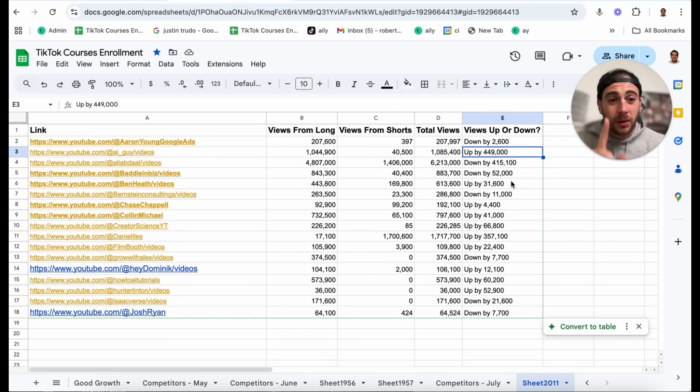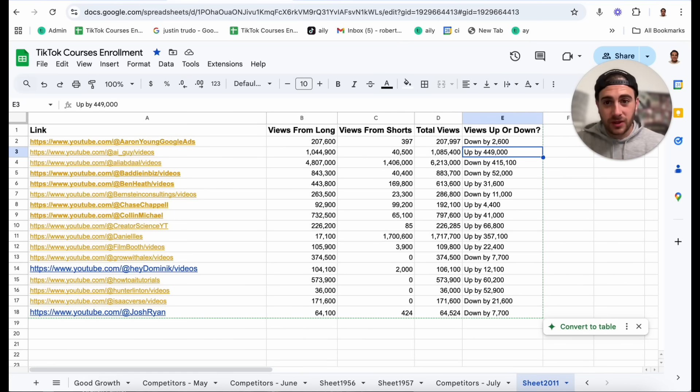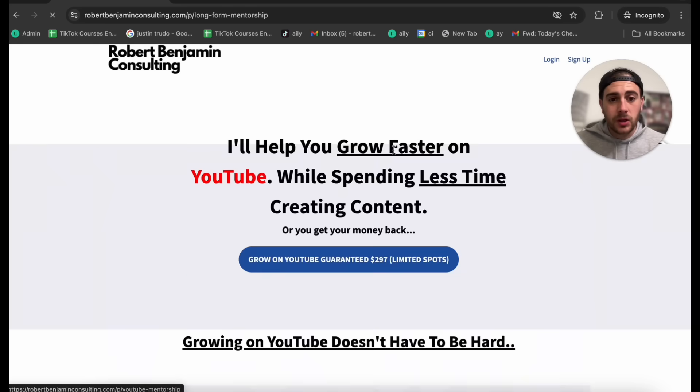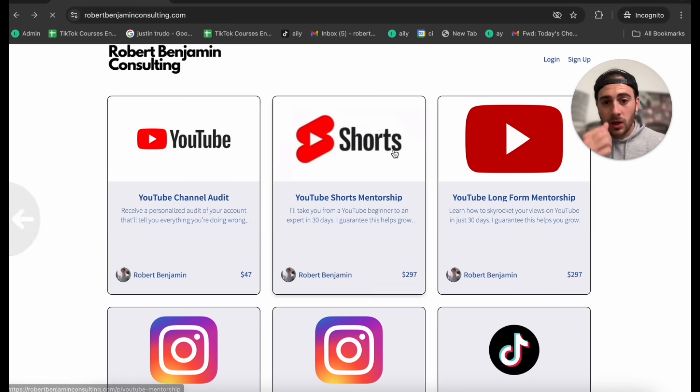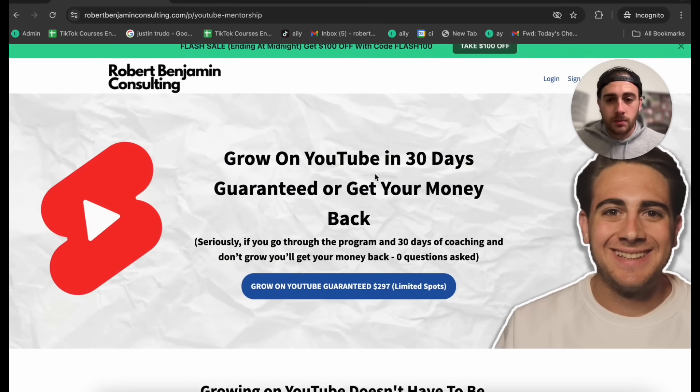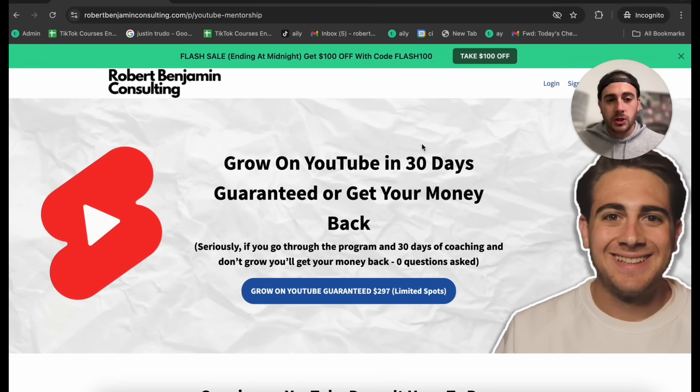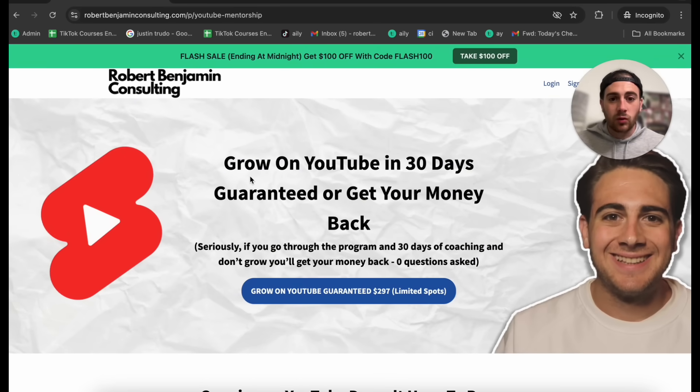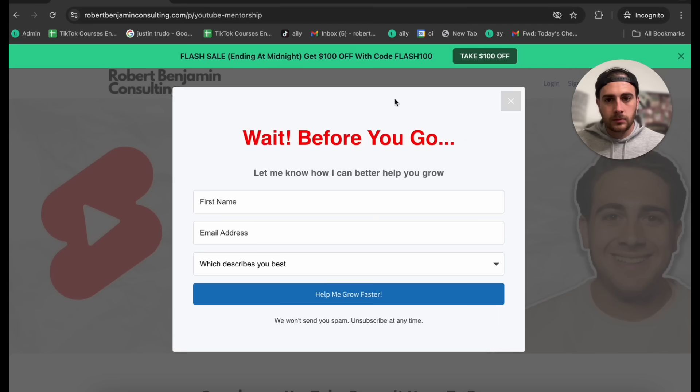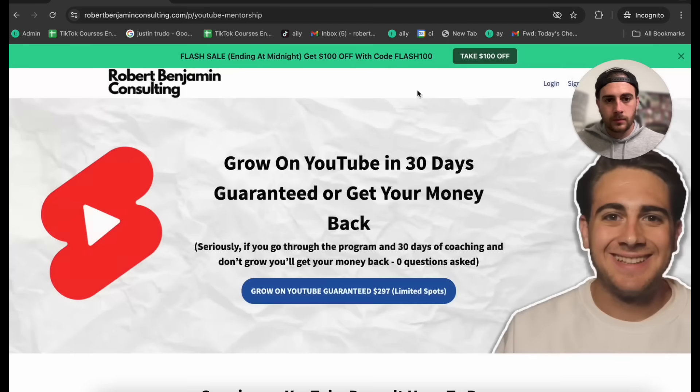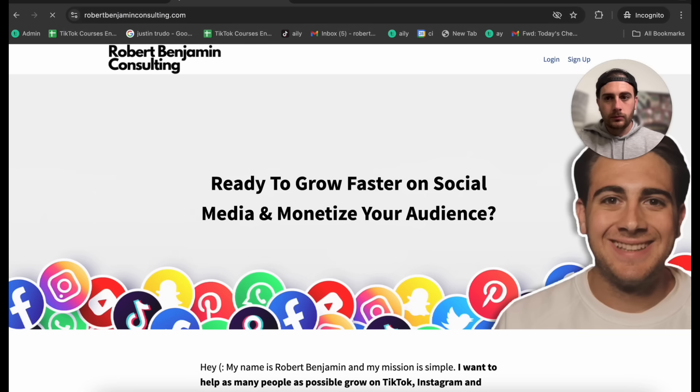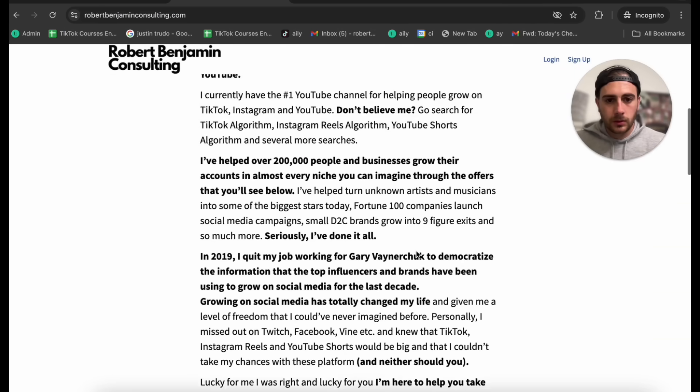No, that's completely perfect but I do have some other tasks for you that I want to be able to show you off. Okay, perfect. I'm going to show you my landing page for my YouTube Shorts Mentorship. So can you see the header that I have right here that says grow on YouTube in 30 days guaranteed or get your money back and then I have some subtext underneath it? Yes, I can see the header that says grow on YouTube in 30 days guaranteed or get your money back and the subtext below it.